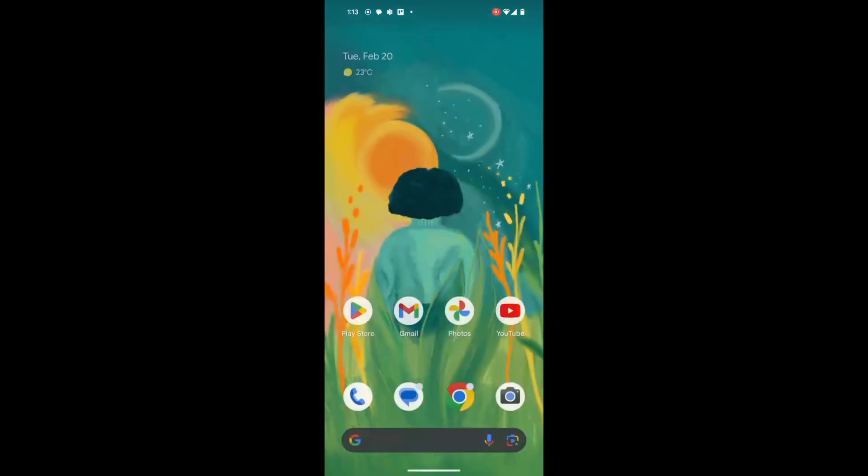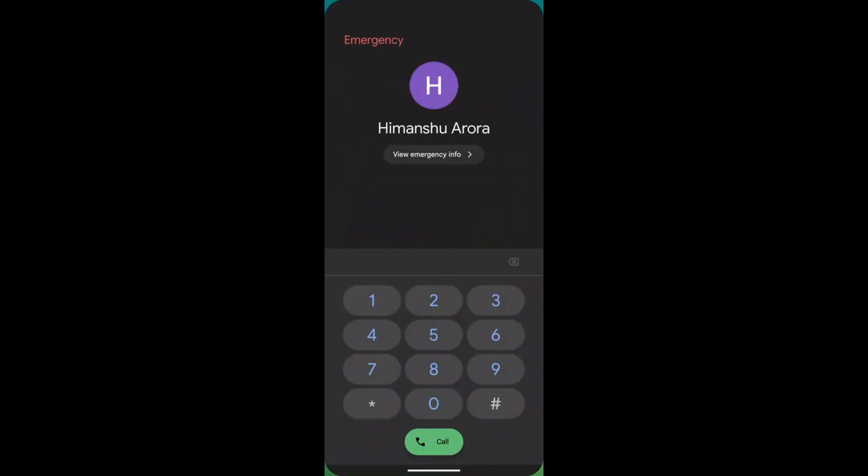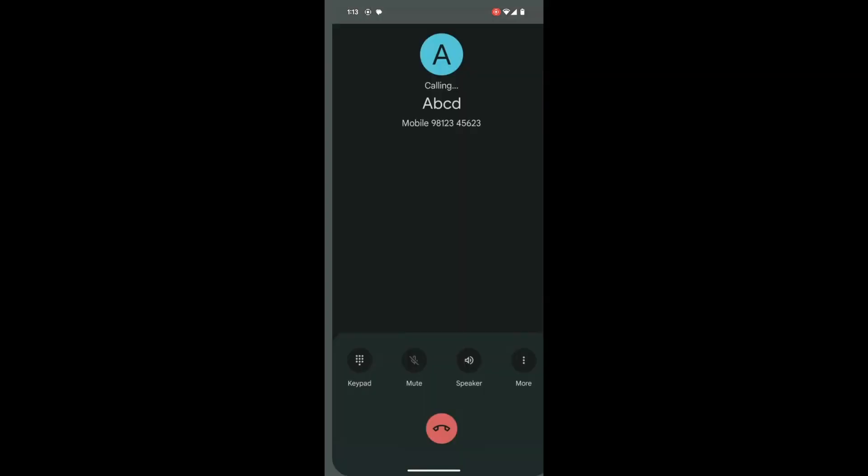Once you are finished, tap back. God forbid, if there is an emergency, just click on the emergency button on your phone and quickly make a call. These contacts will now be readily accessible in case of an emergency.